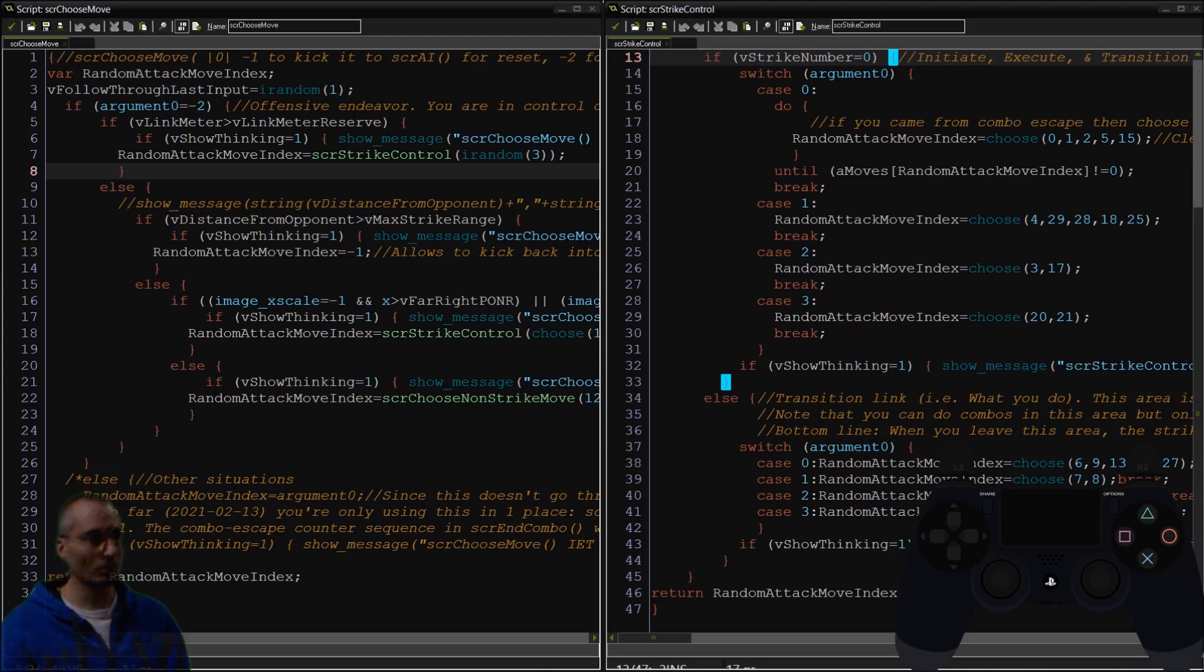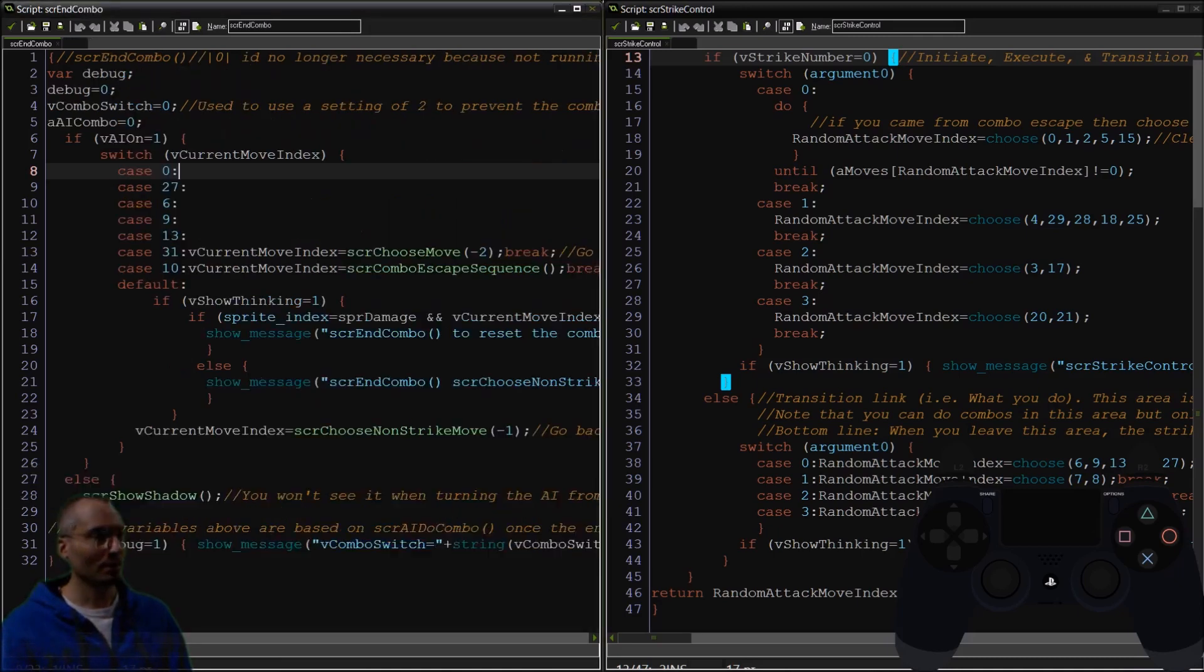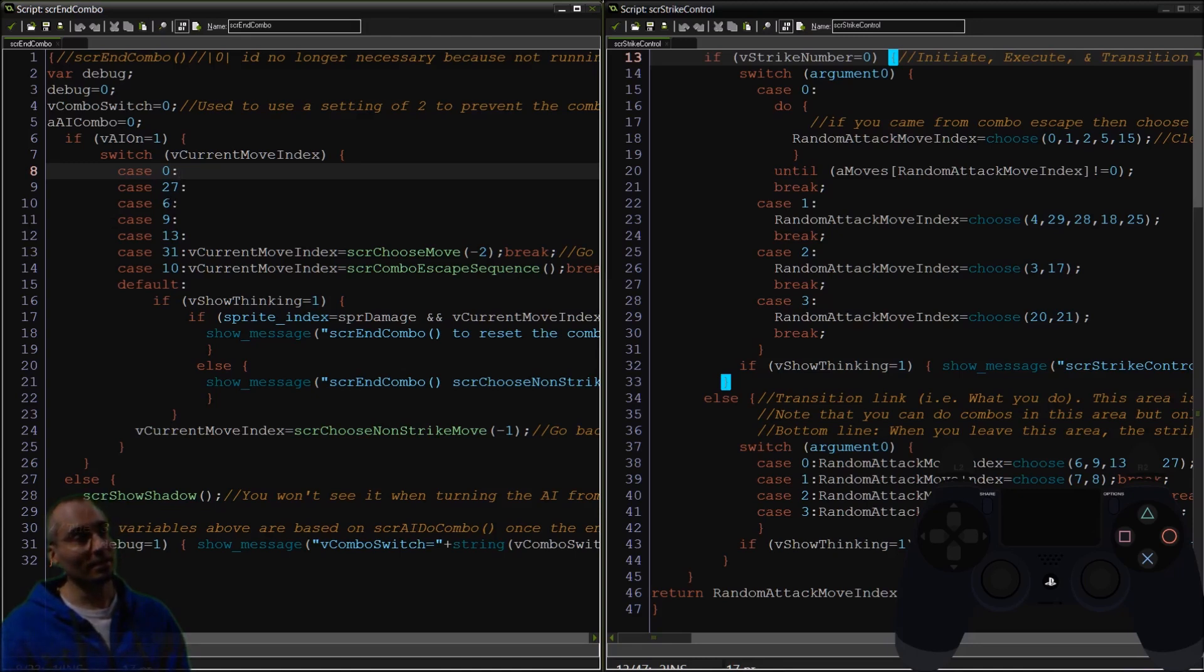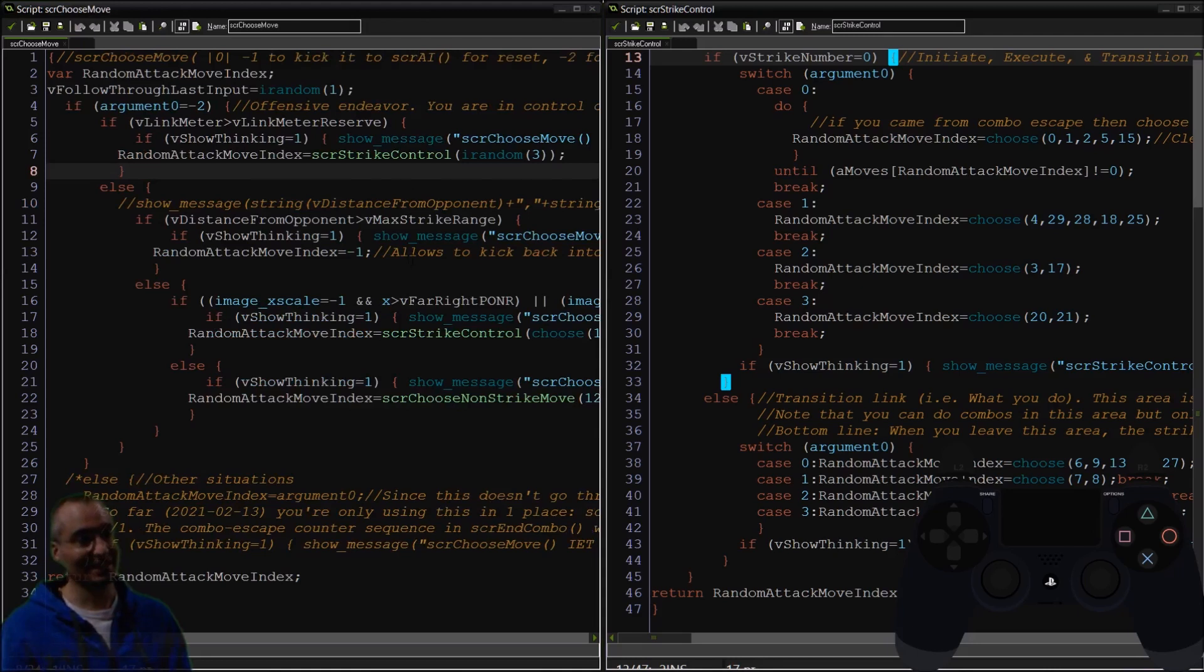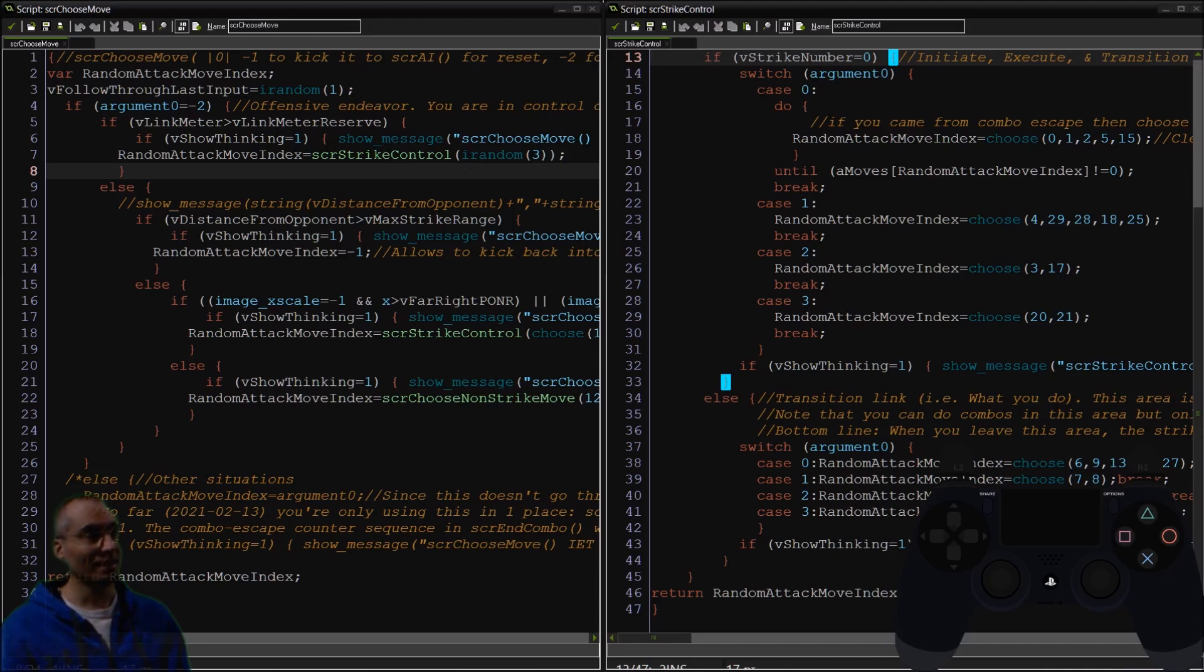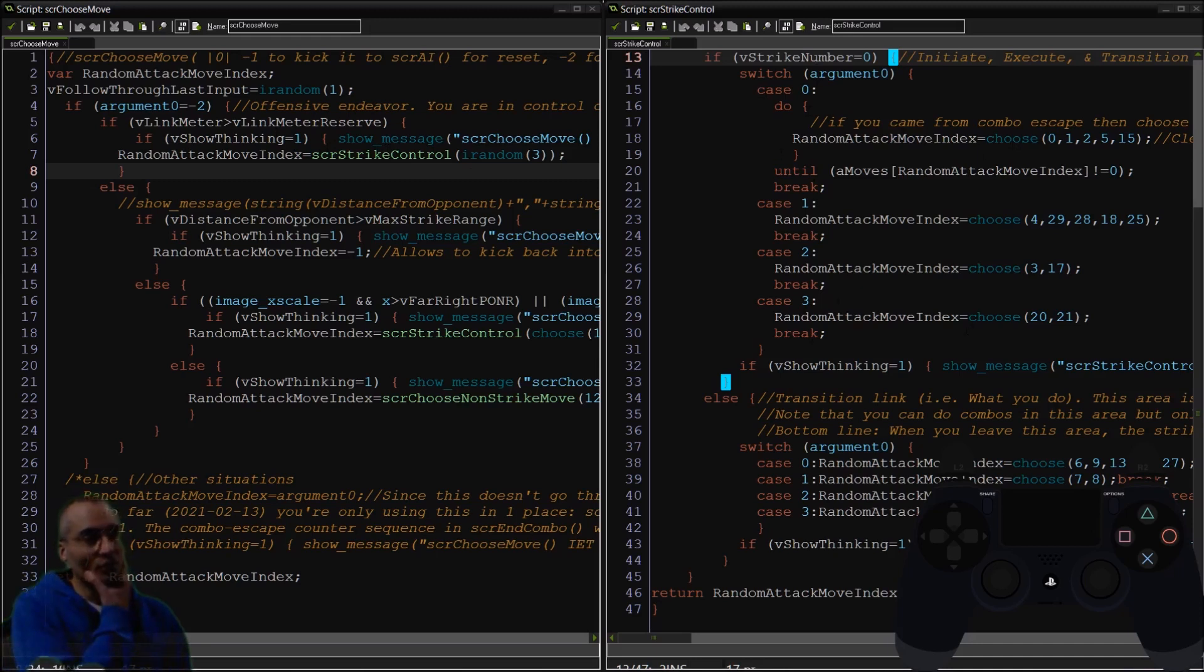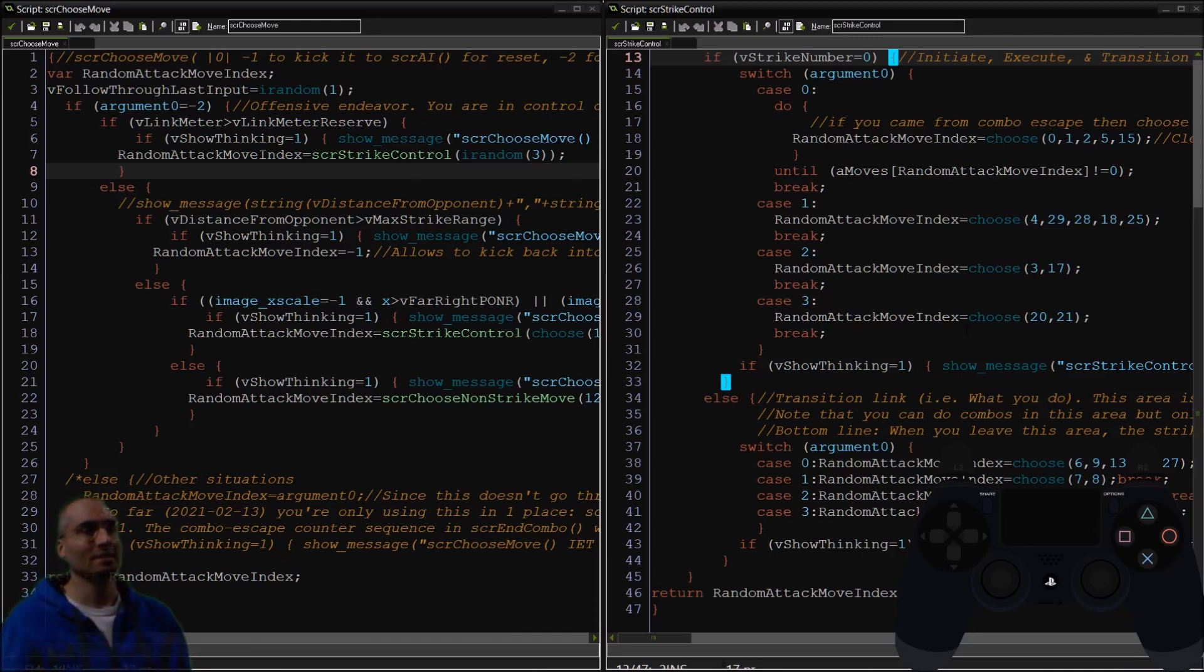After he does that, he's going to go to End Combo. This is awesome because End Combo leads here, which means you get to bypass it again and go back into Strike Control. Except this time you've got plenty of link reserve and you come here, go to strike number zero, and get to choose any one of these and randomize again.